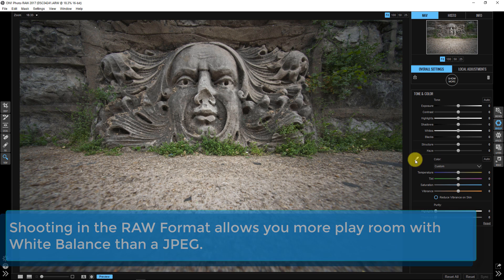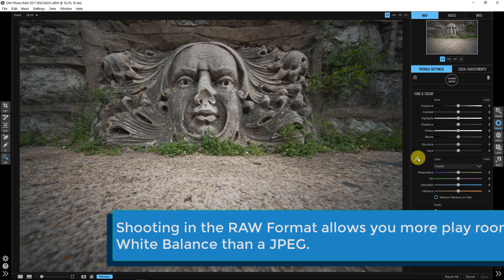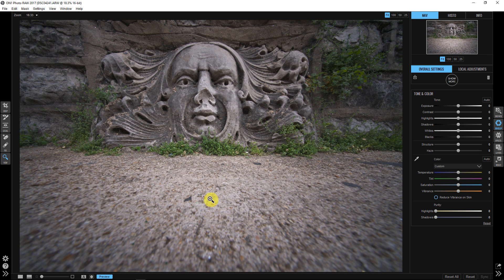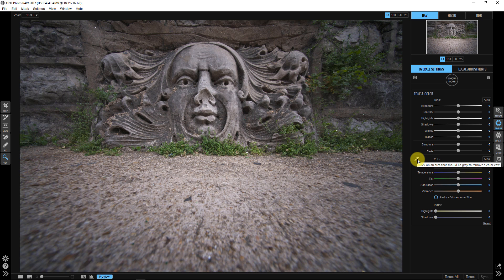So I could come over here to this eyedropper and I could select like maybe this cheek or something, and it looks like it might be a little bit better, but I'm seeing a big magenta cast down here because what this eyedropper is doing, it's saying, okay, Blake, find me a neutral color here. Well, how do I know what a neutral color is in this image? Unless I was using one of those passport checkers or something.